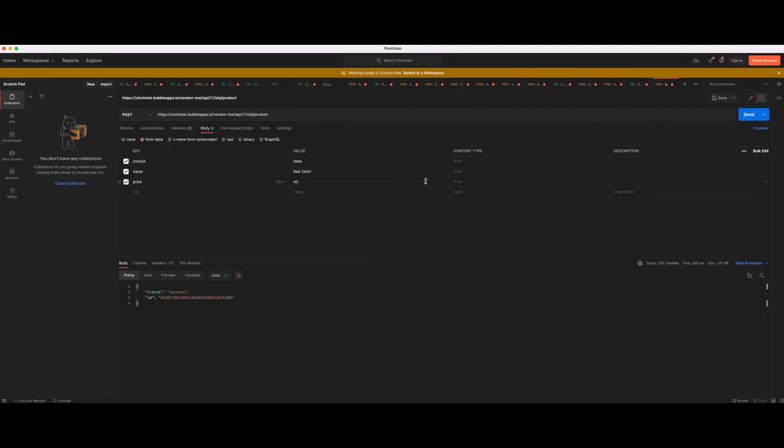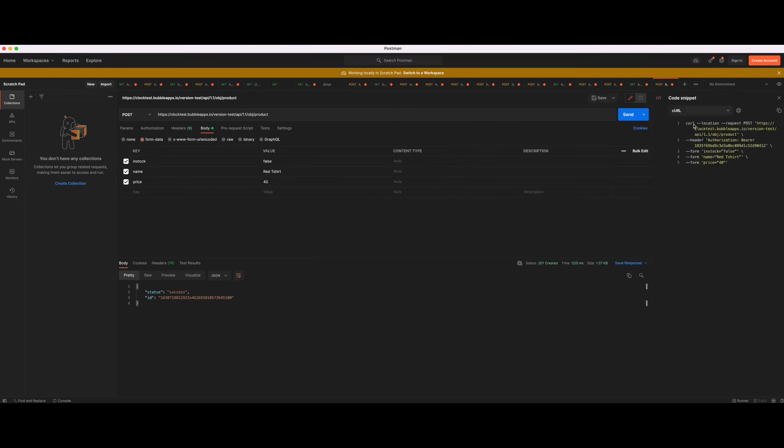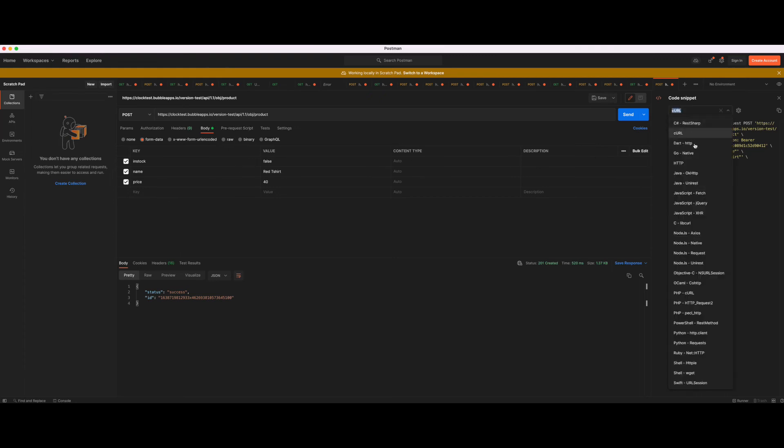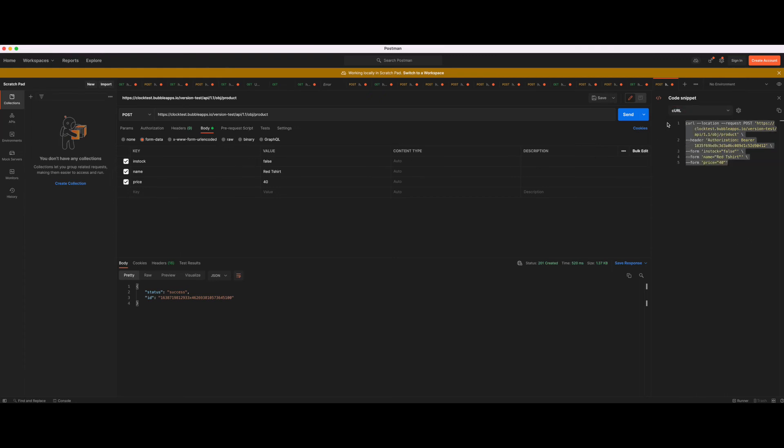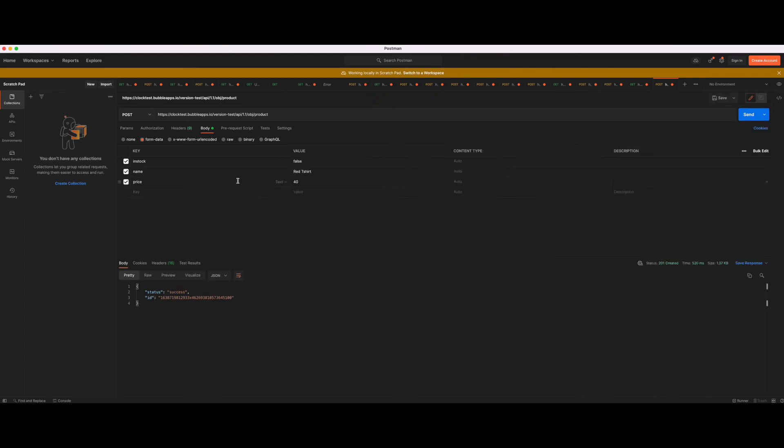Obviously you wouldn't use Postman to send or create entries. Postman is used to test this, to test the connection. And then what you can always do, you can export the actual API call you made here in different programming languages and then use that in your external application to then trigger a new data entry in Bubble. That's the basic way to create new data entries using an API call.